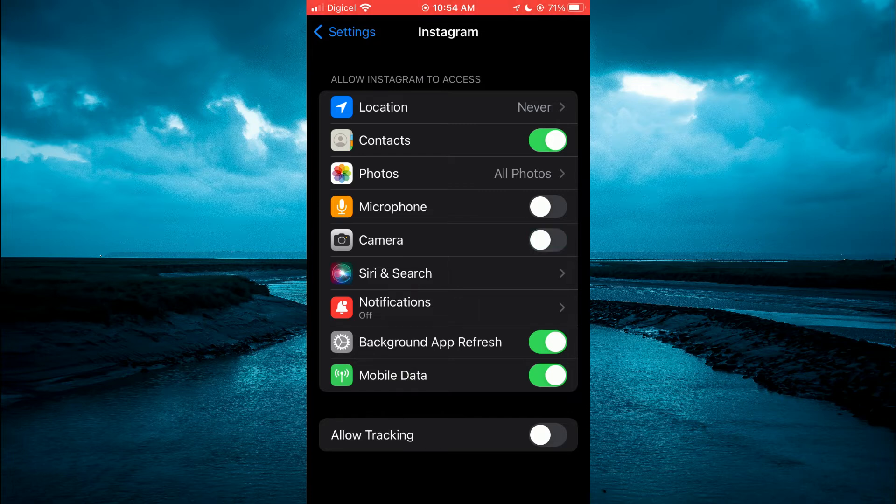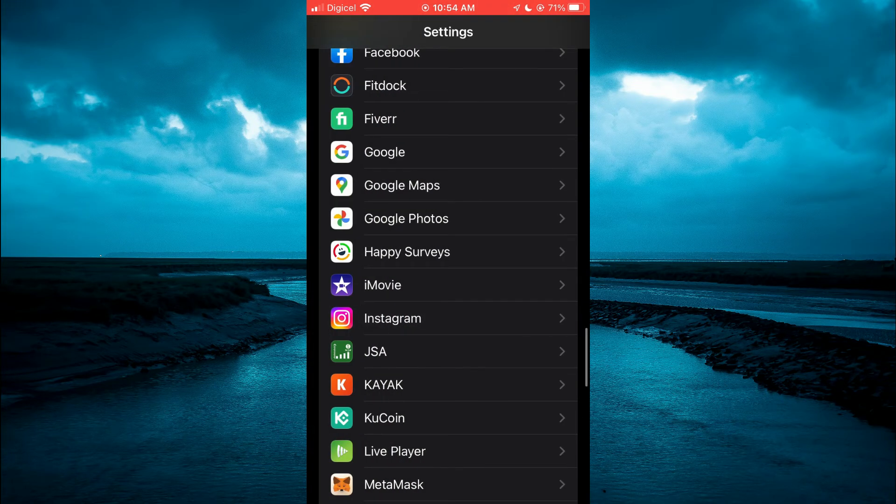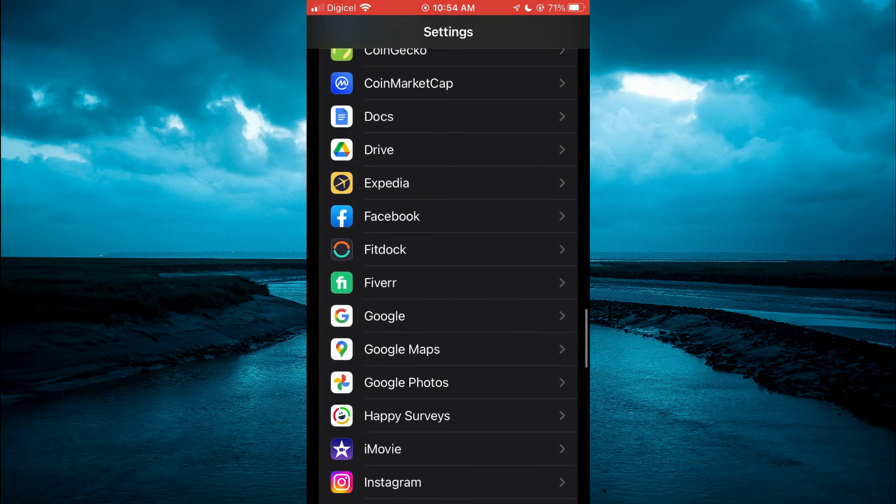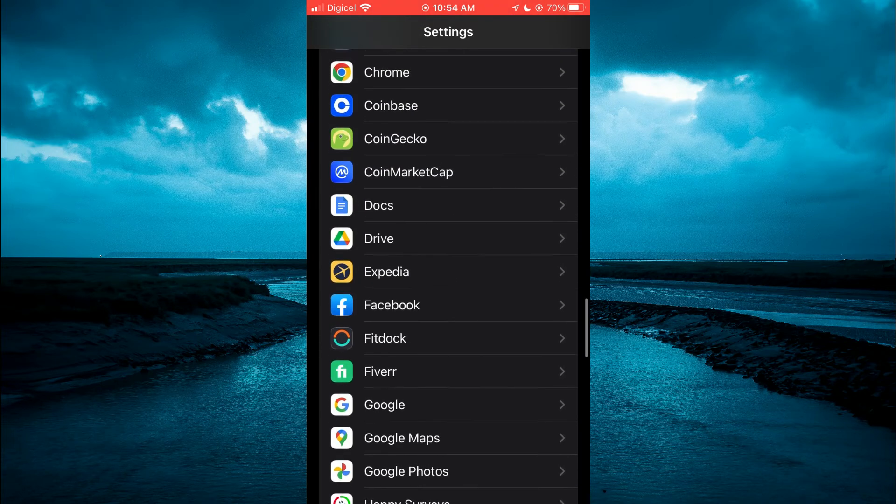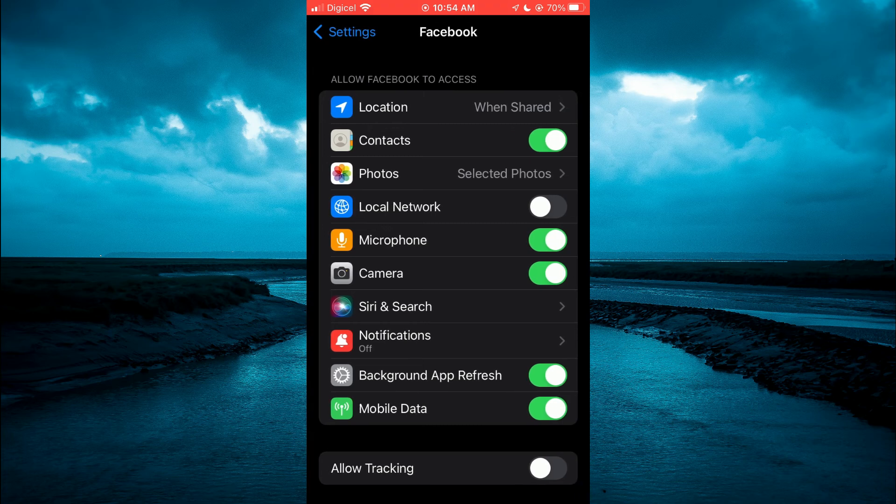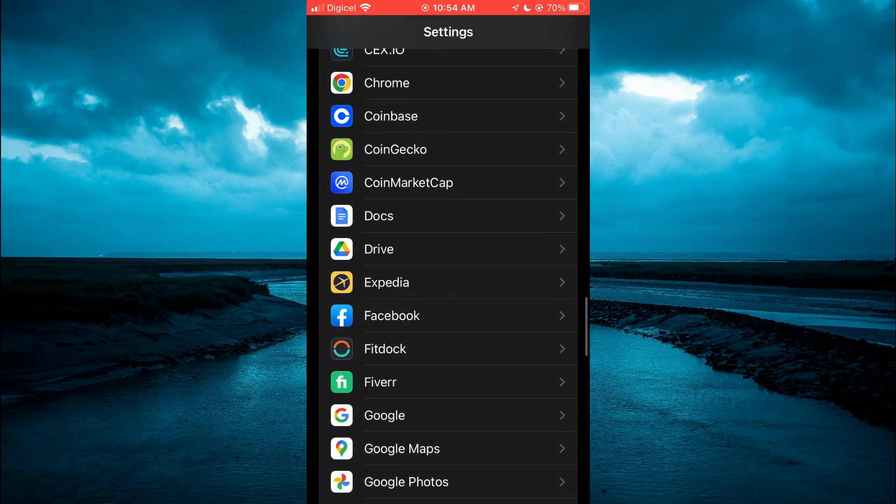You can do this with any of the apps that normally ask for camera and microphone access. For example, I can go into Facebook and do the same thing. And that's it.